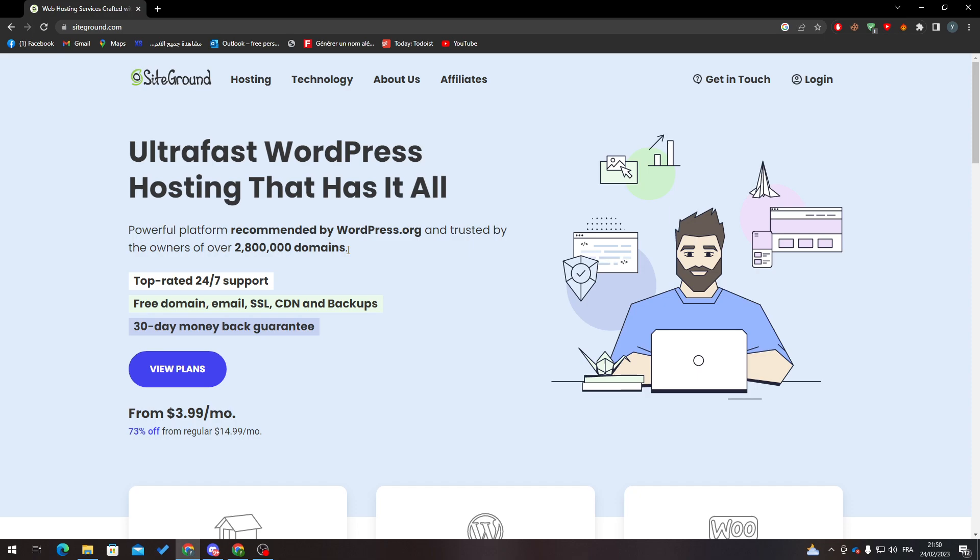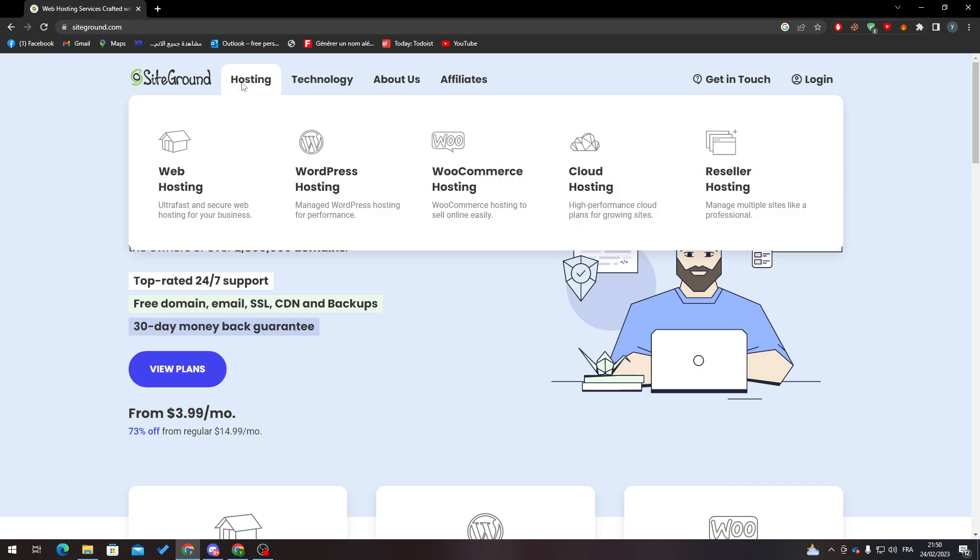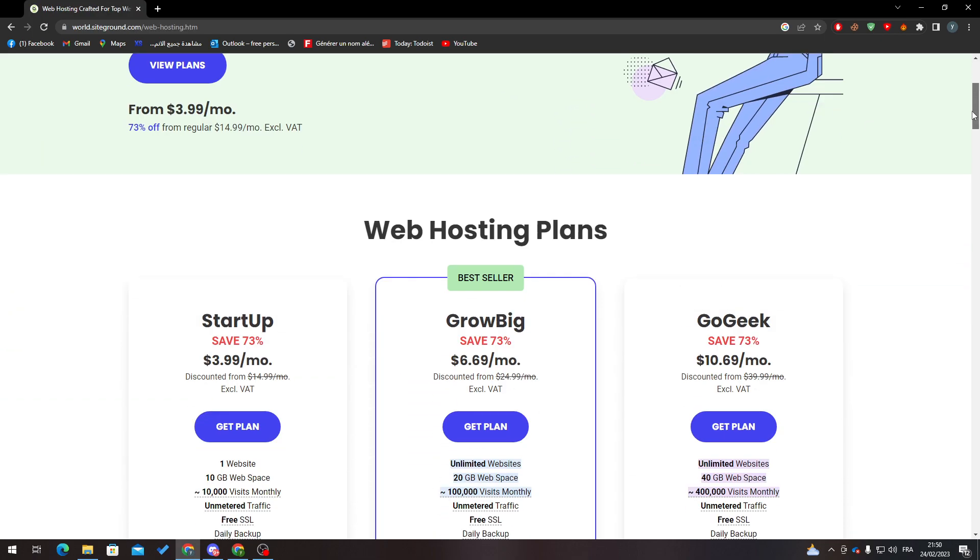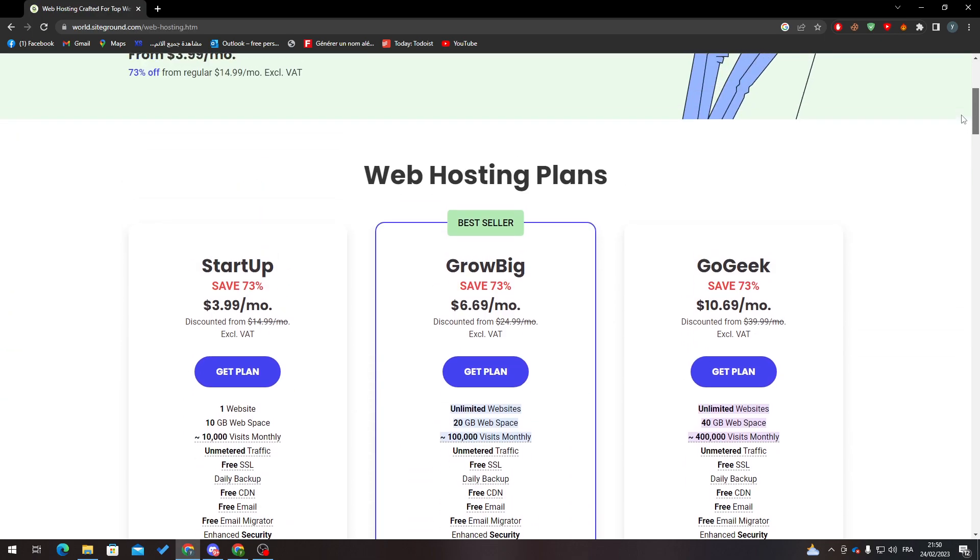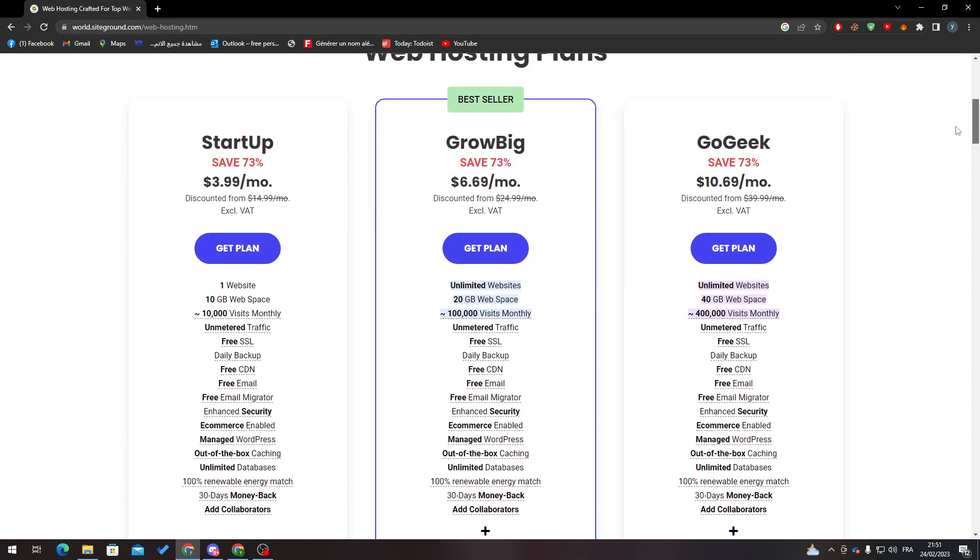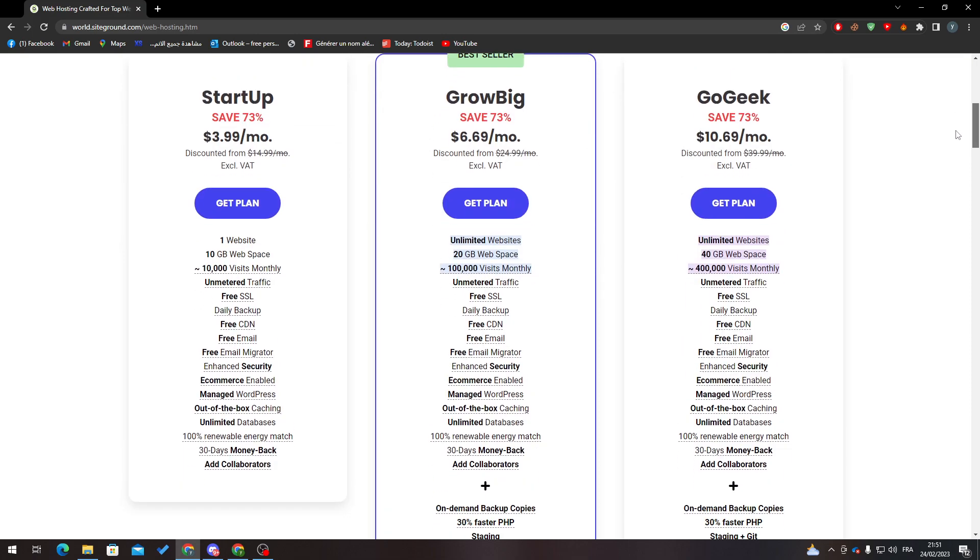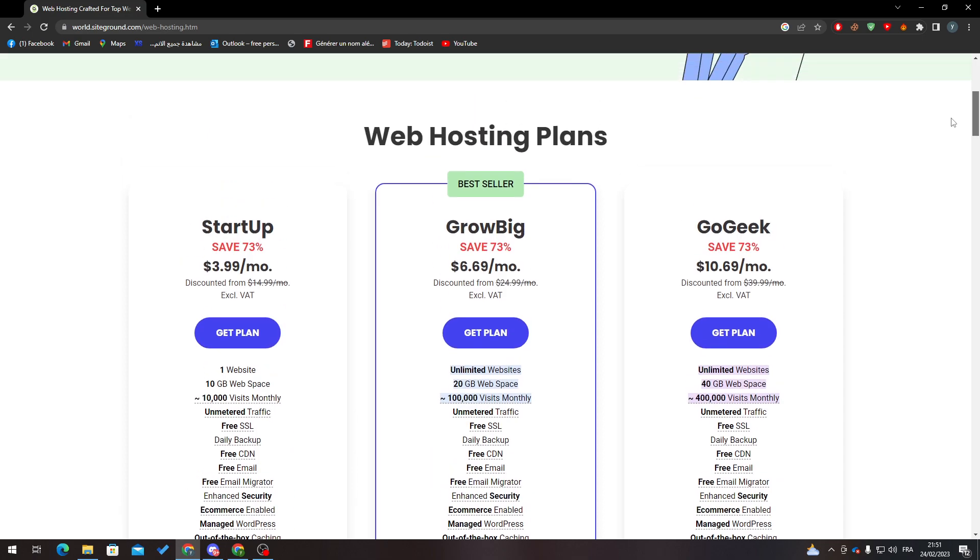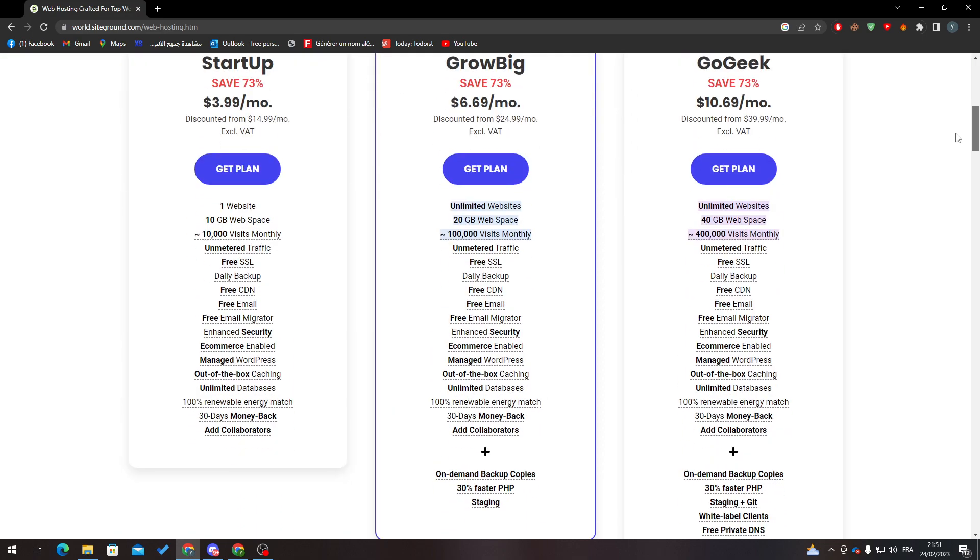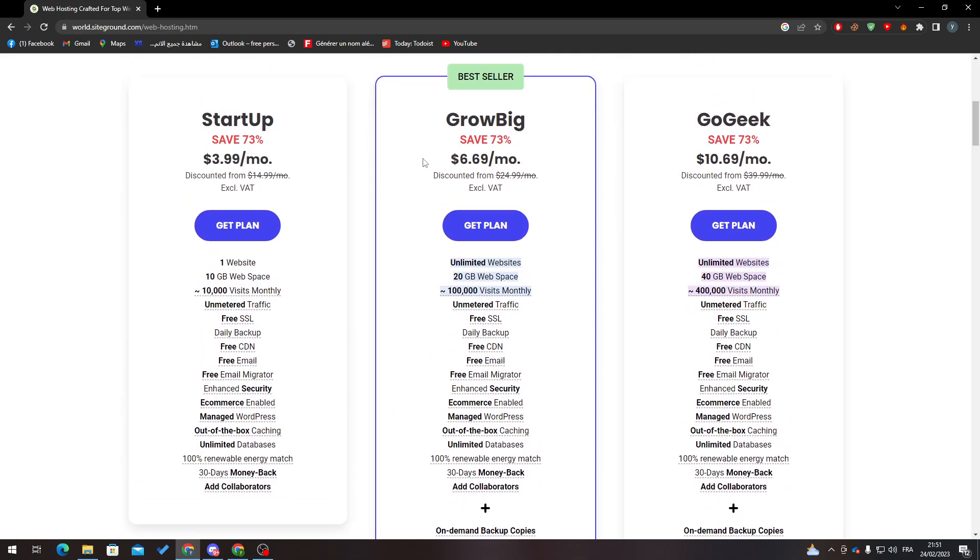First of all, after you buy your domain address or domain web hosting, what you have to make sure of is that you didn't buy something that is unrefundable. For example, these three packs are actually refundable, so when you buy one of them, you can refund it whenever you'd like.